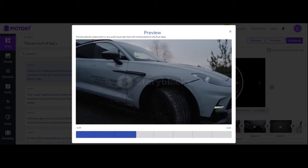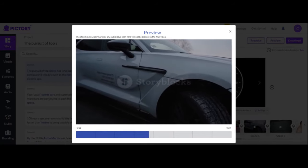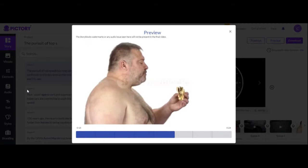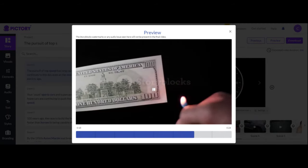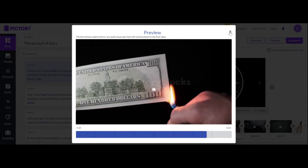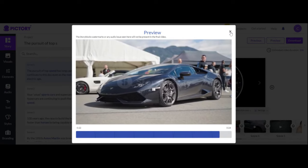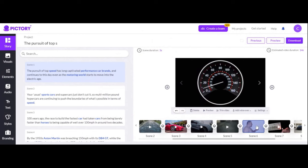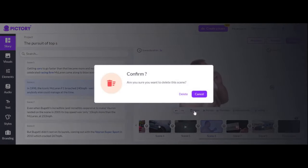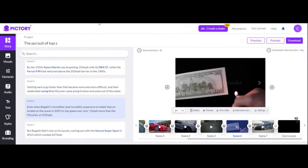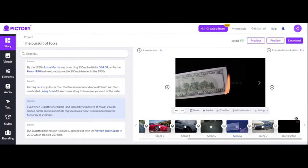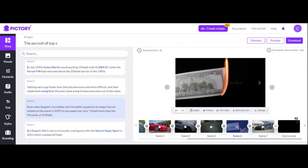Here is the preview. It's way better — hands over fist, this is a much better video. Okay, that one clip isn't great — I'm not sure why that guy is in there — but it's about 90% there. It's really easy to fix: I can just go in and delete that scene, and it's out. That's how simple editing is in Pictory.